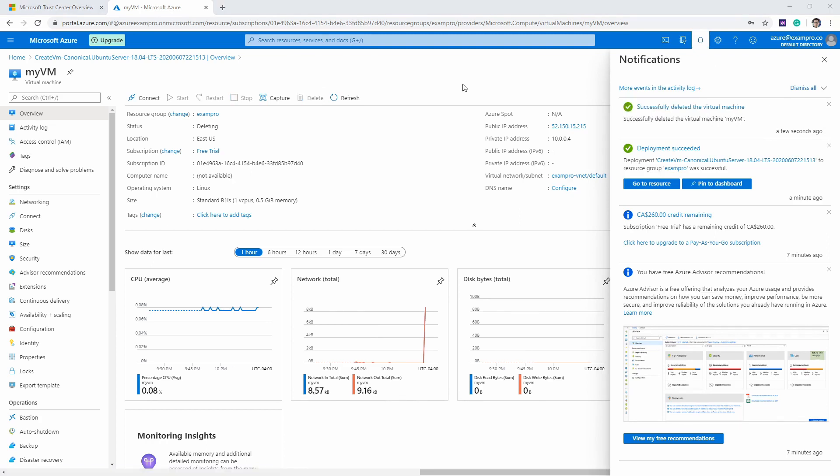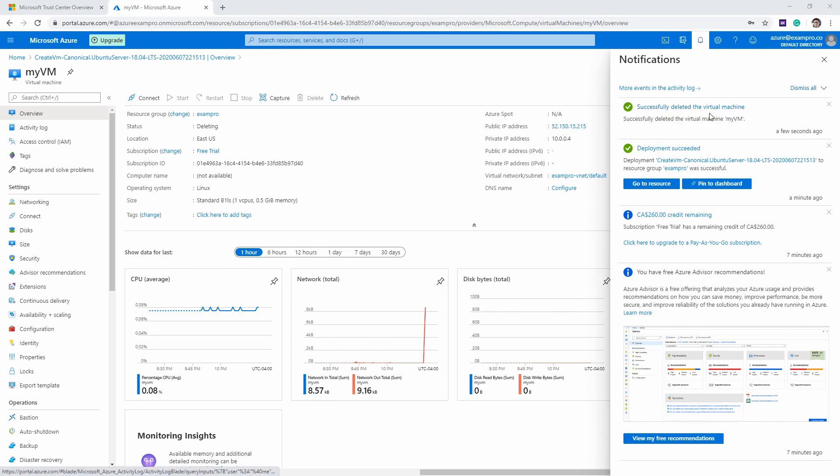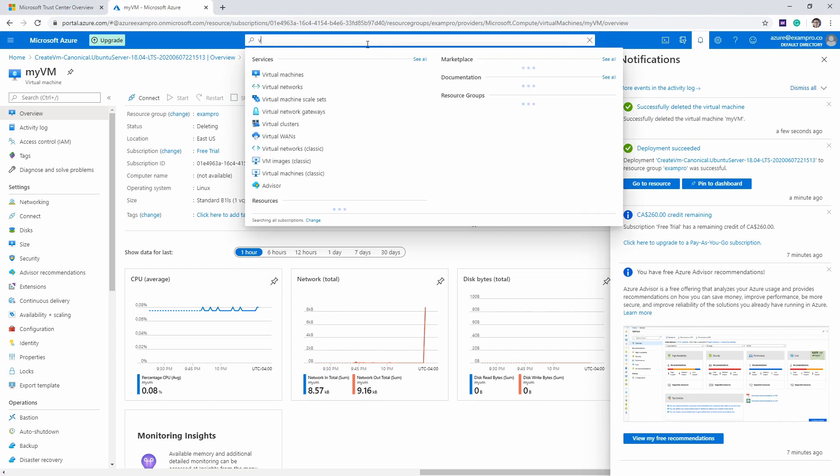After waiting a little while here, it says it successfully deleted the virtual machine. If we want to make sure that it's deleted, let's make our way over to Virtual Machines at the top here in the search.